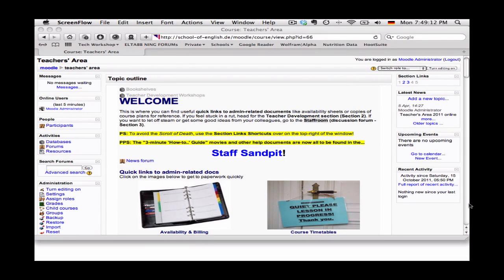Okay, so you've created a course or a classroom and now you've told your students how to join it by giving them the enrollment key and everything,